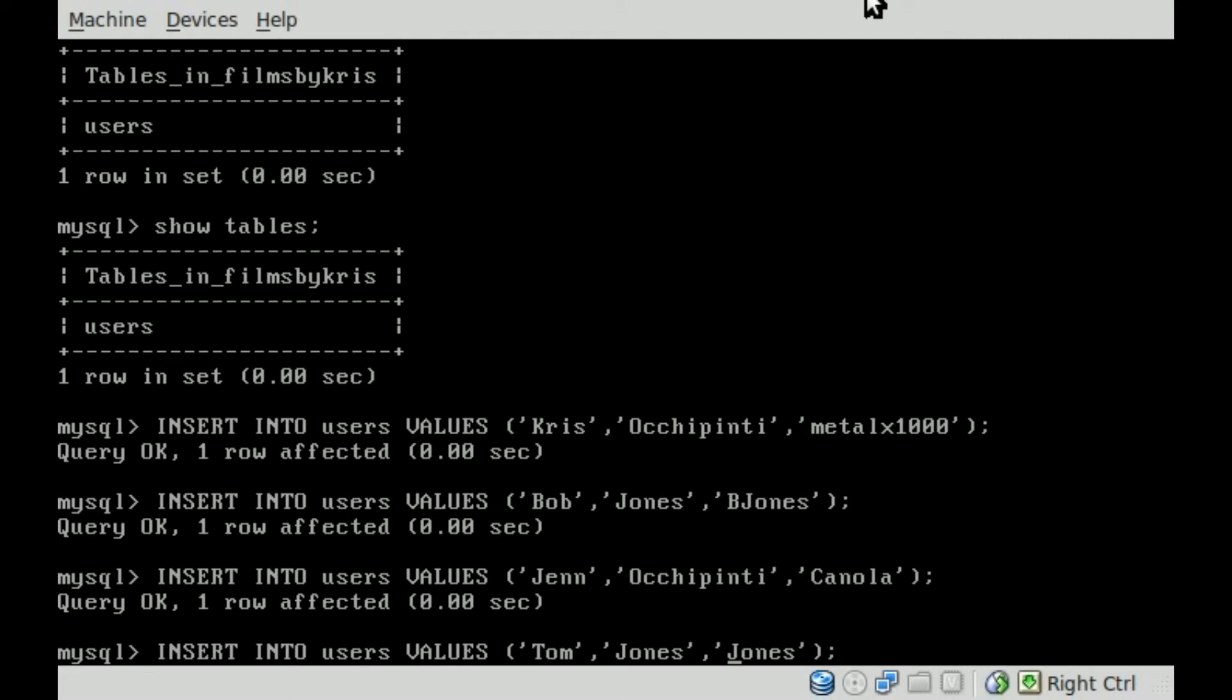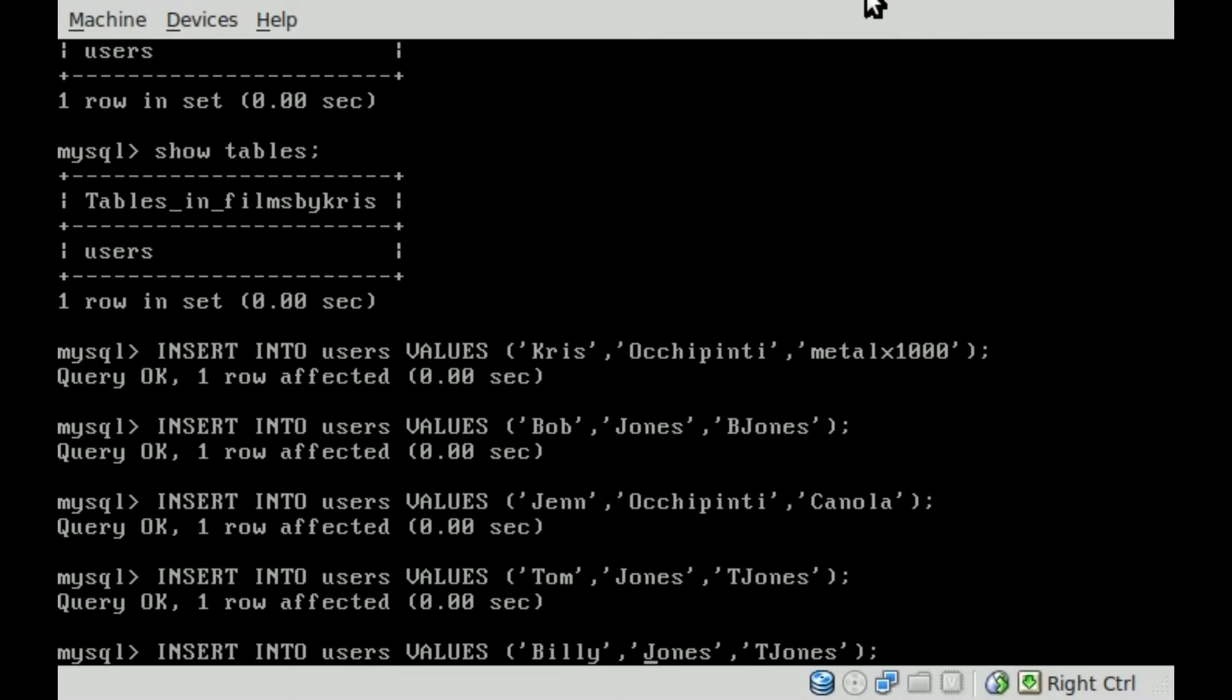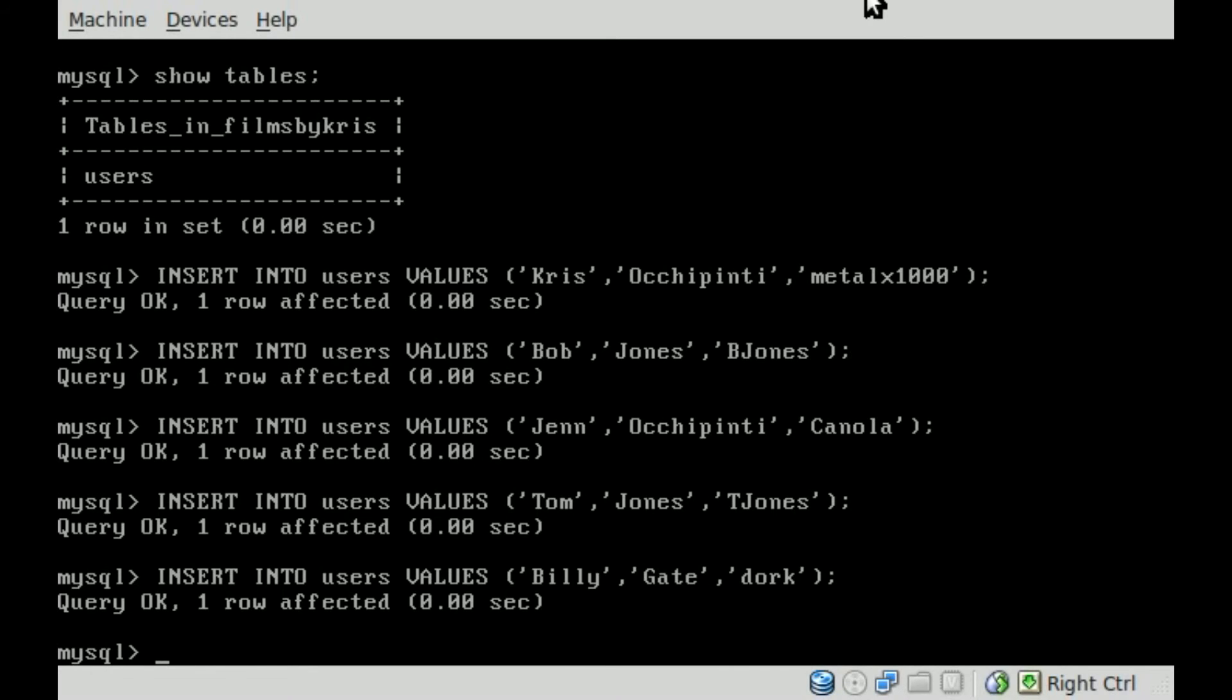Let's add in a Tom Jones and we'll call him TJones. And we'll add in a Billy Gates and we'll give him - what should his username be? How about just dork. Okay, Billy Gates. Okay, so now we have some information in our table. We have five users we've inputted.